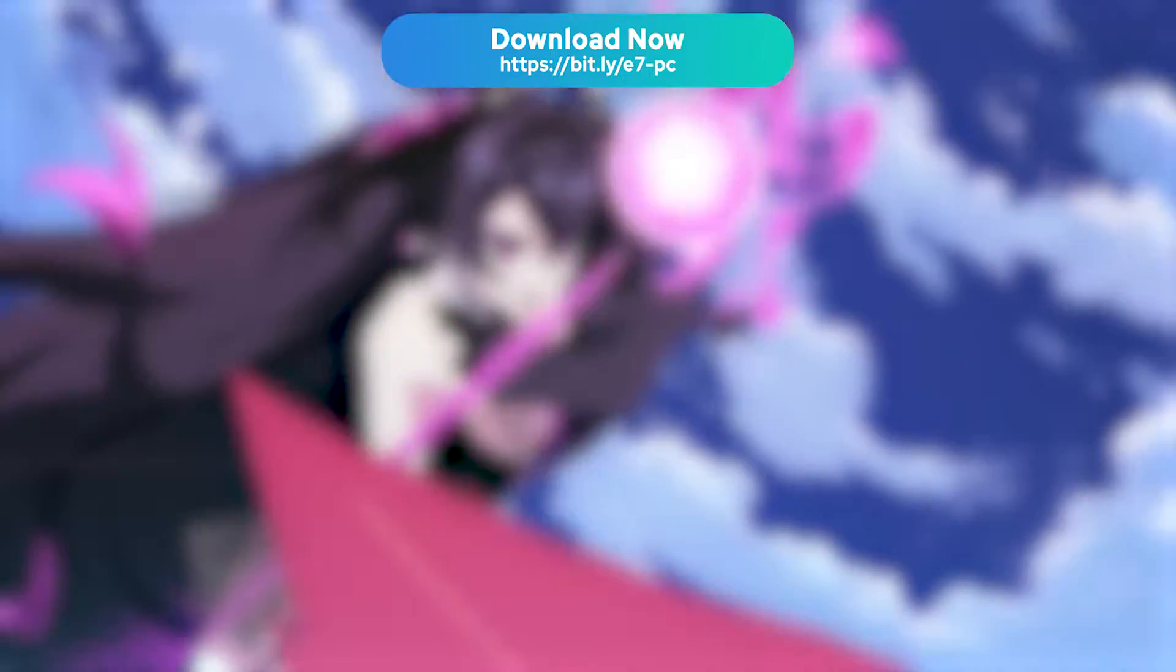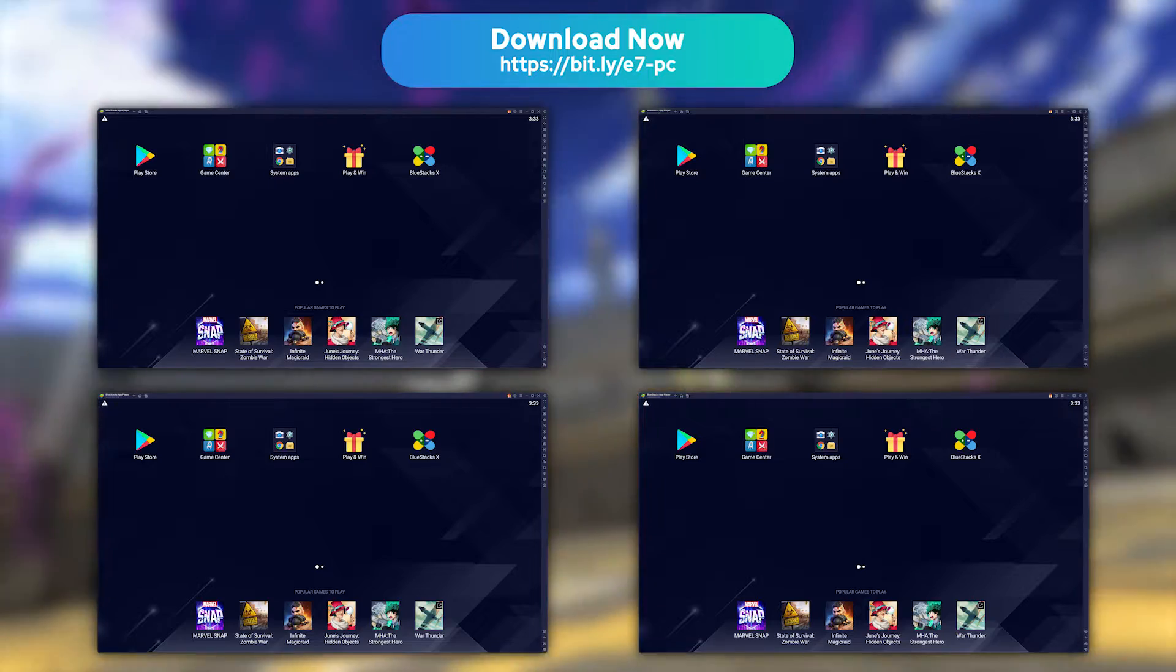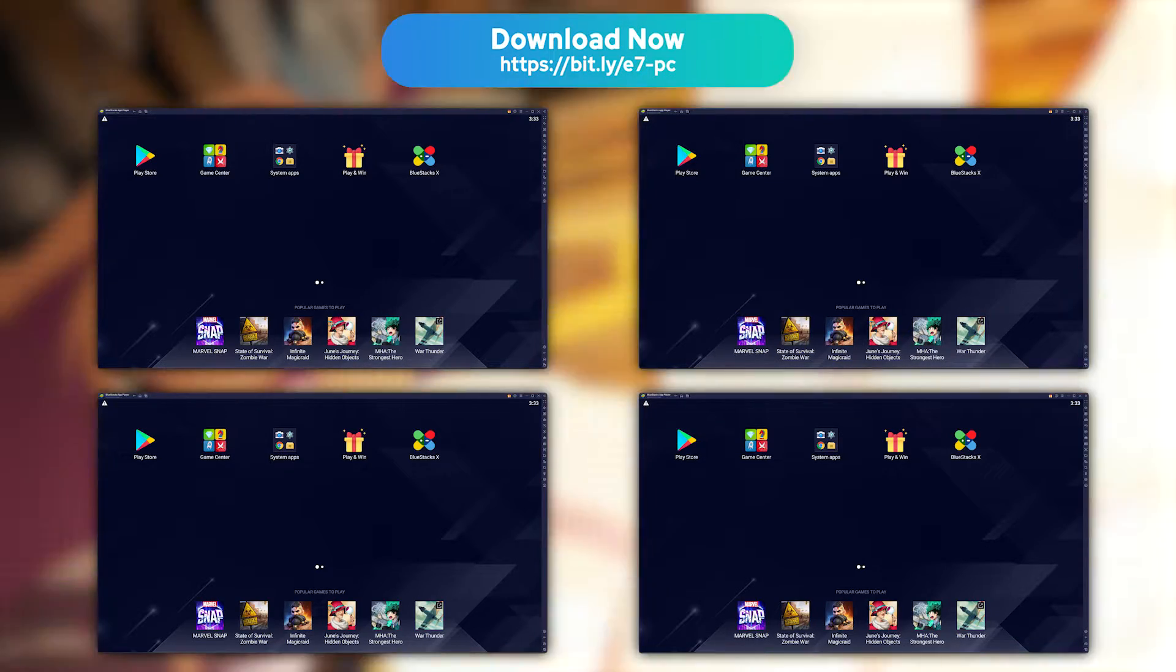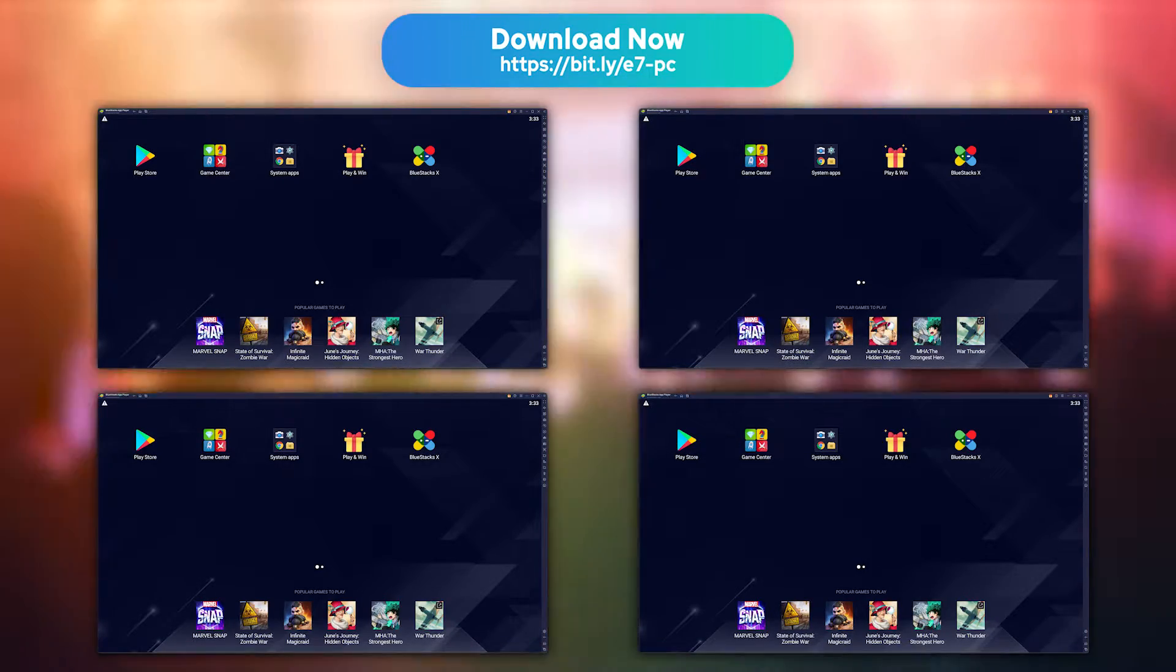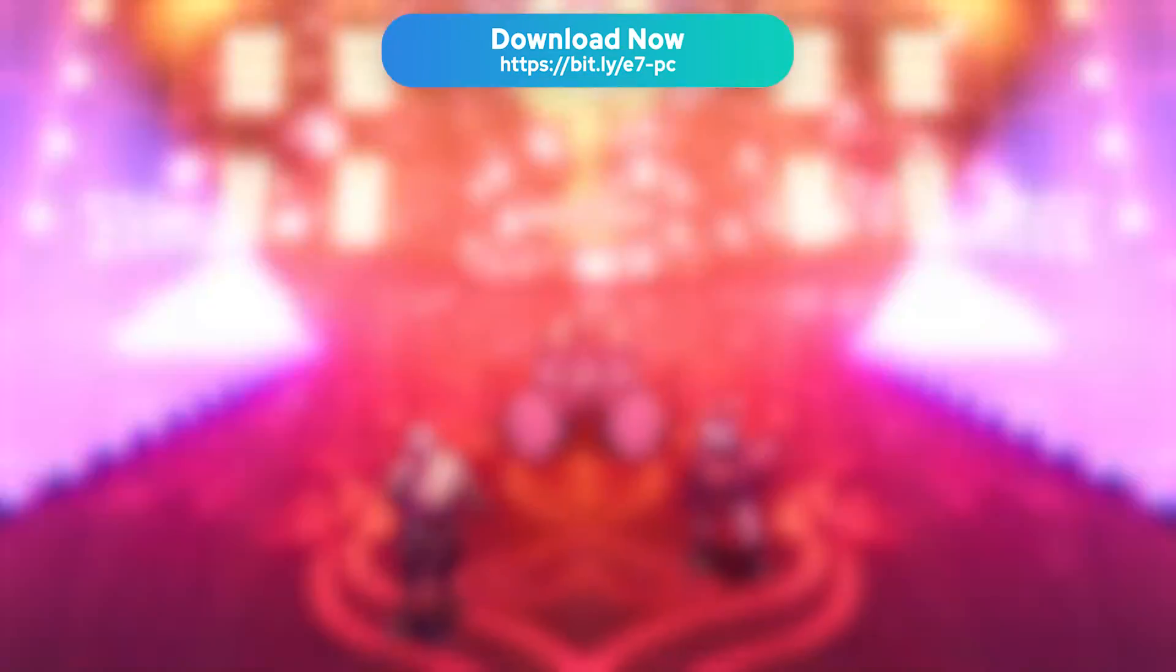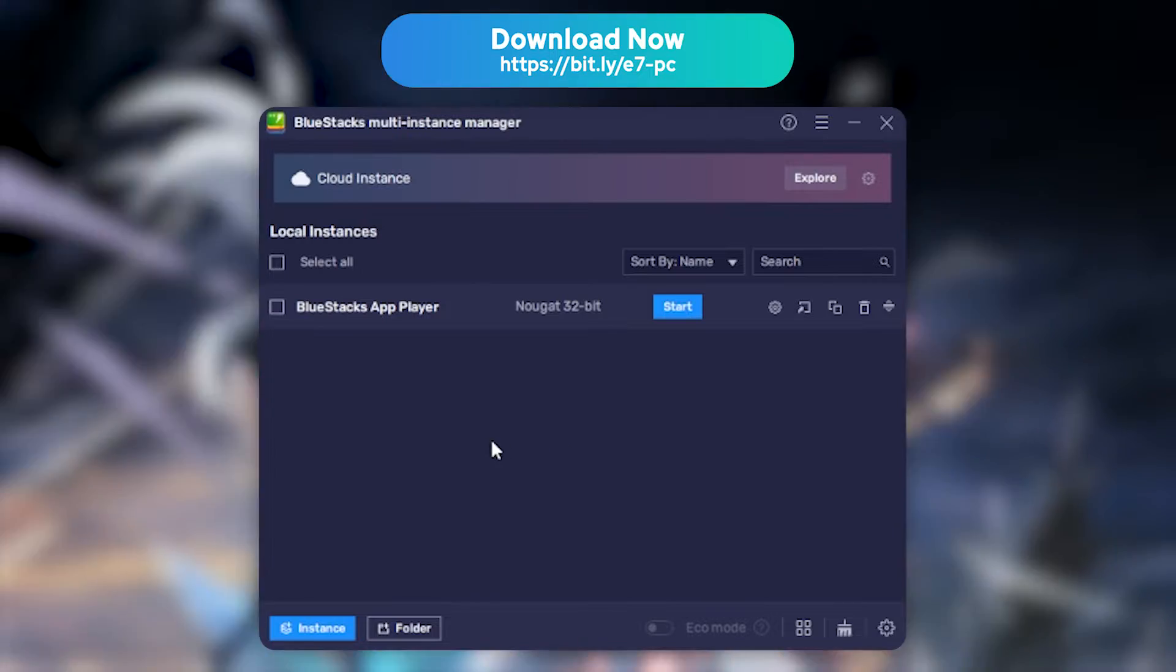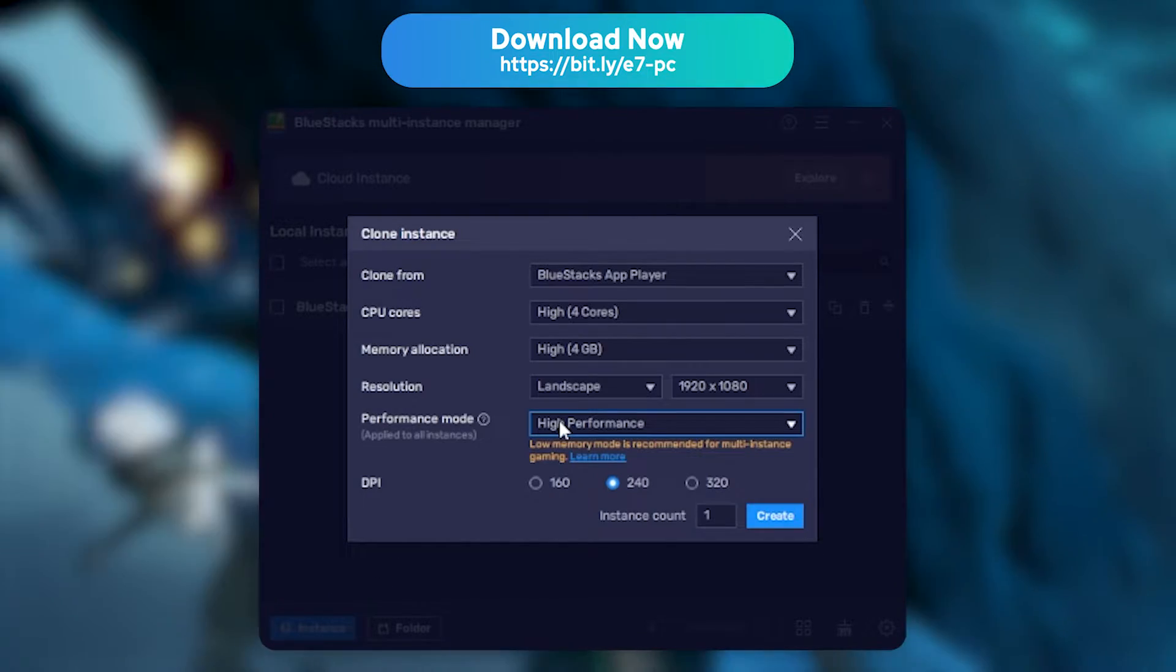Last tip, BlueStacks allows you to launch your game in several instances, which is ideal if you wish to play several games at the same time or want to use several accounts on a single game, because I see you farmers. Close BlueStacks and look for BlueStacks 5 Multi-Instance Manager on your computer, then click New Instance and select the Clone Instance option.